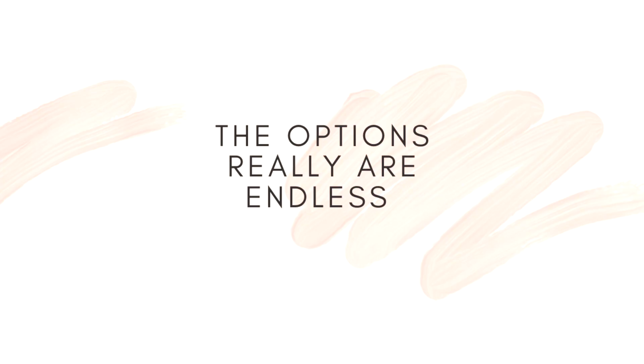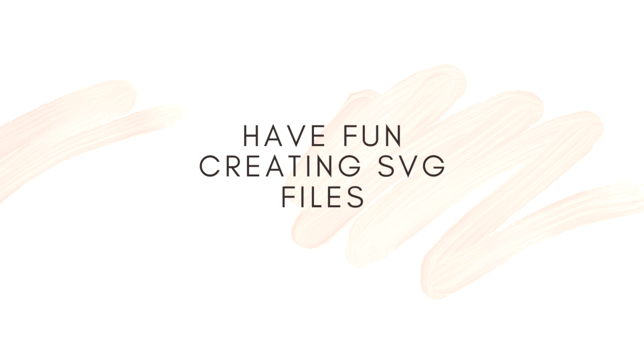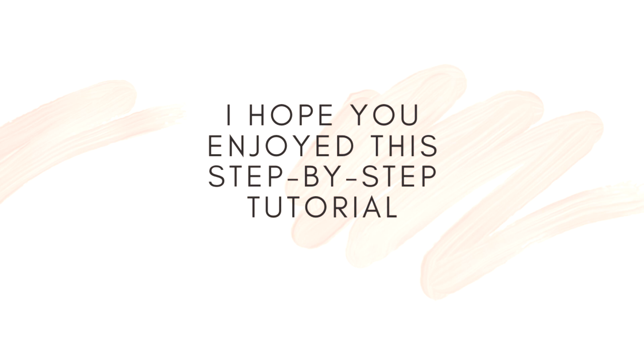So the options really are endless when it comes to what you can do with an SVG file and what can actually be changed into an SVG file. Have a little play around with it have some fun with it and I really hope that this video has helped you and that it was easy to understand.